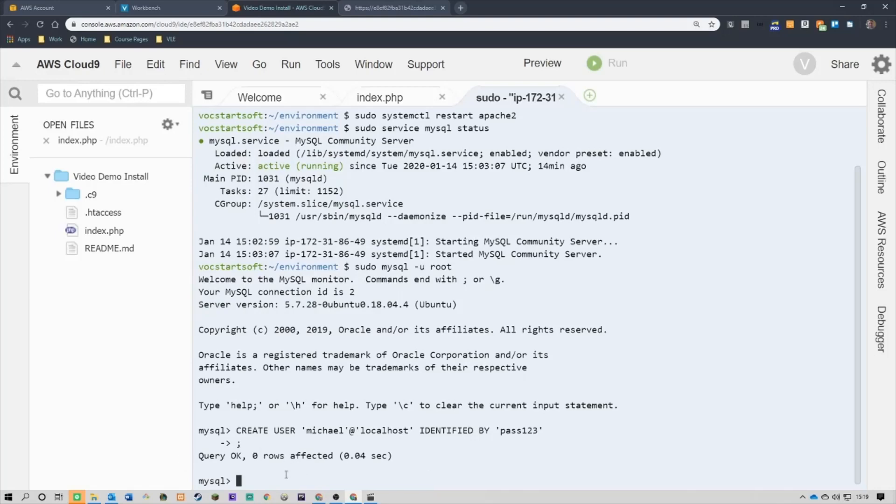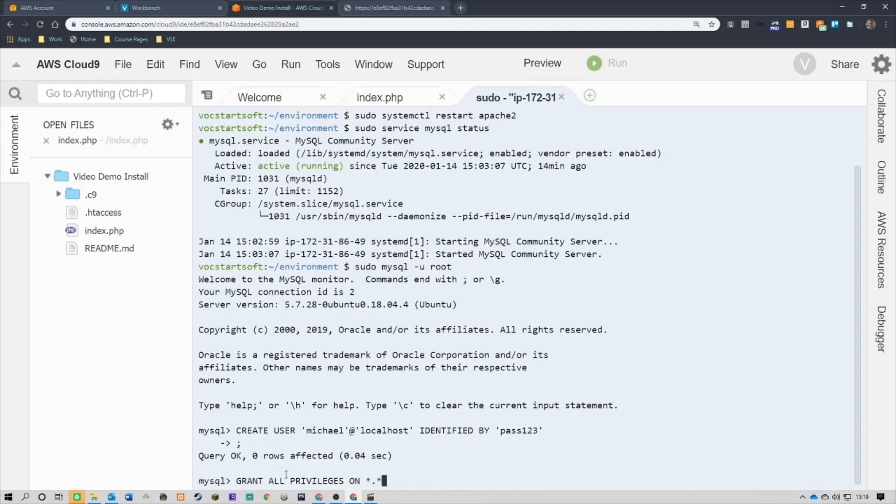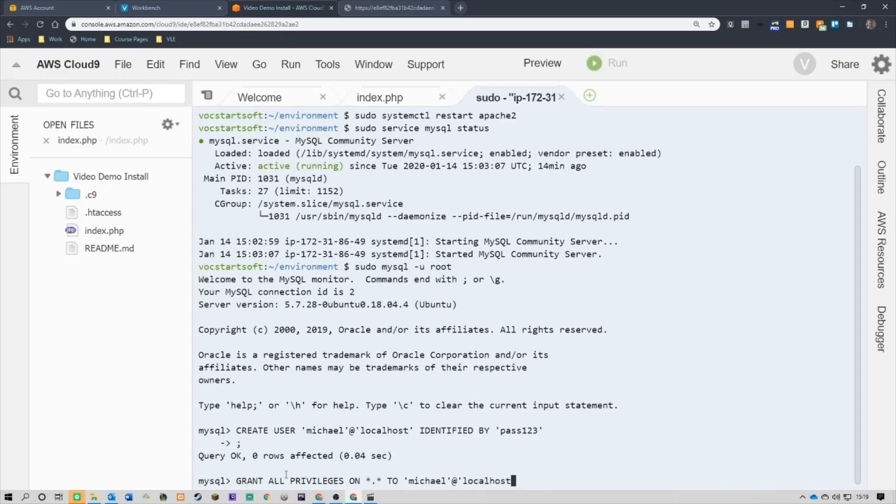What I want to do is I'm going to grant all privileges to this user. Just don't do this unless you're absolutely confident in the user account you're giving it to. So, grant all privileges. I can never spell privileges. On everything to Michael at localhost. With grant option.